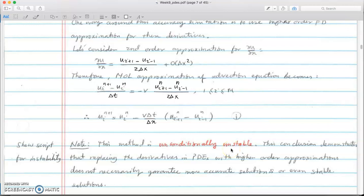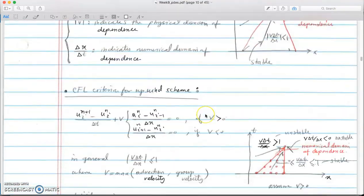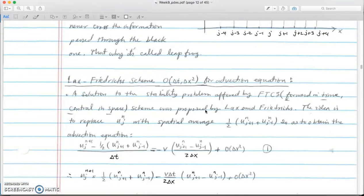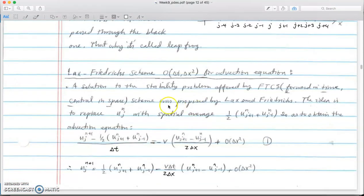We did a Von Neumann analysis and realized that the magnitude of the perturbation grows over time. To improve this method, Lax and Friedrichs came up with replacing u^n at x = x_i by the average of u^n_{i+1} and u^n_{i-1}. On page 172, we replaced u^n_j with the average of u^n_{j+1} and u^n_{j-1}, and the right side is the central difference of the spatial derivatives.